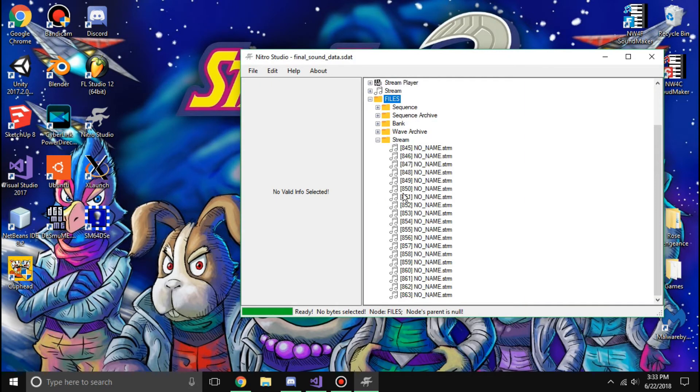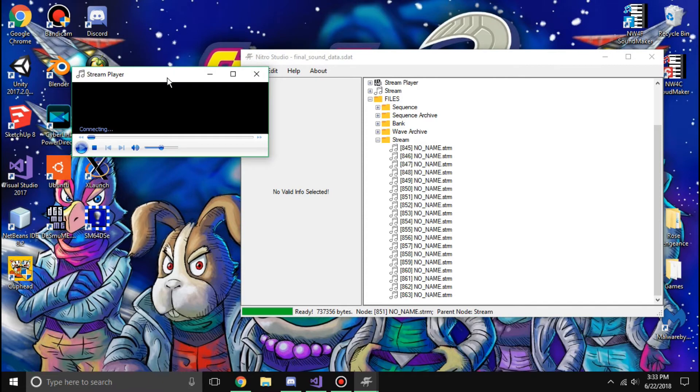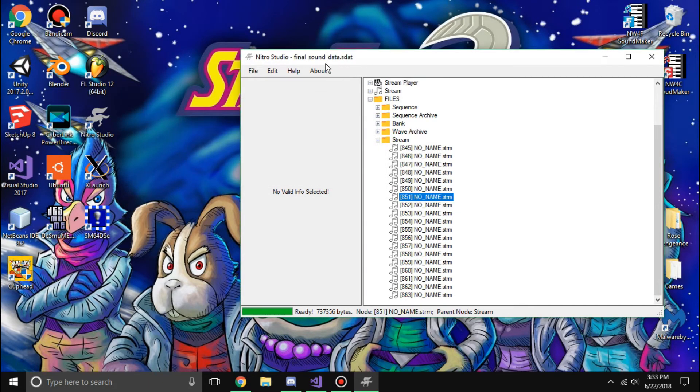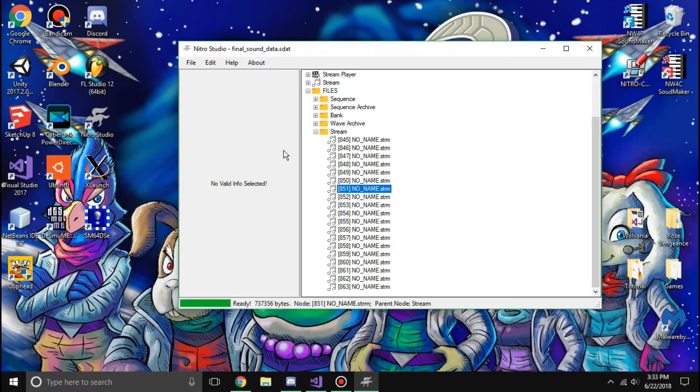But if I go back now, you can see that it can play the streams and all like it should.